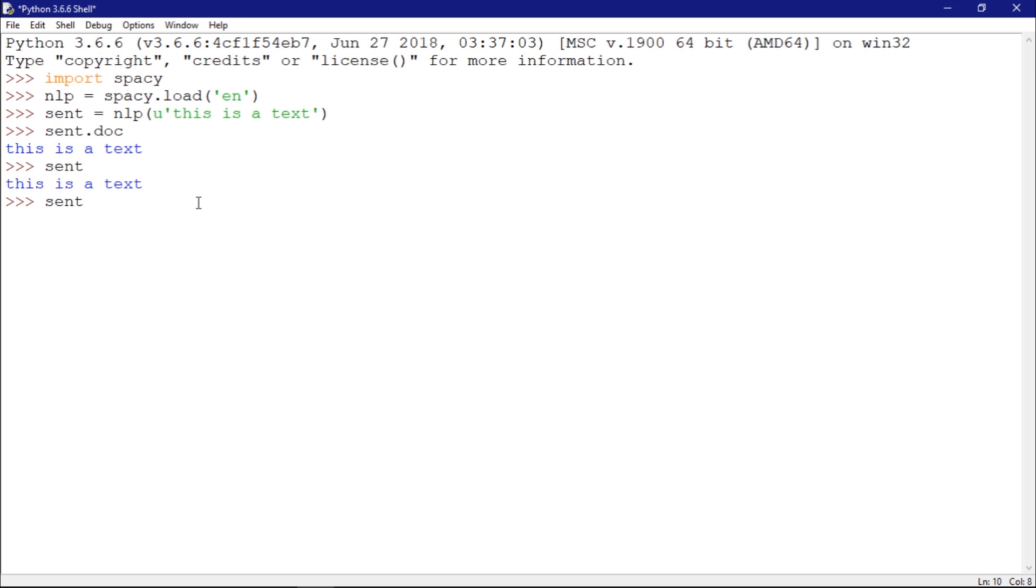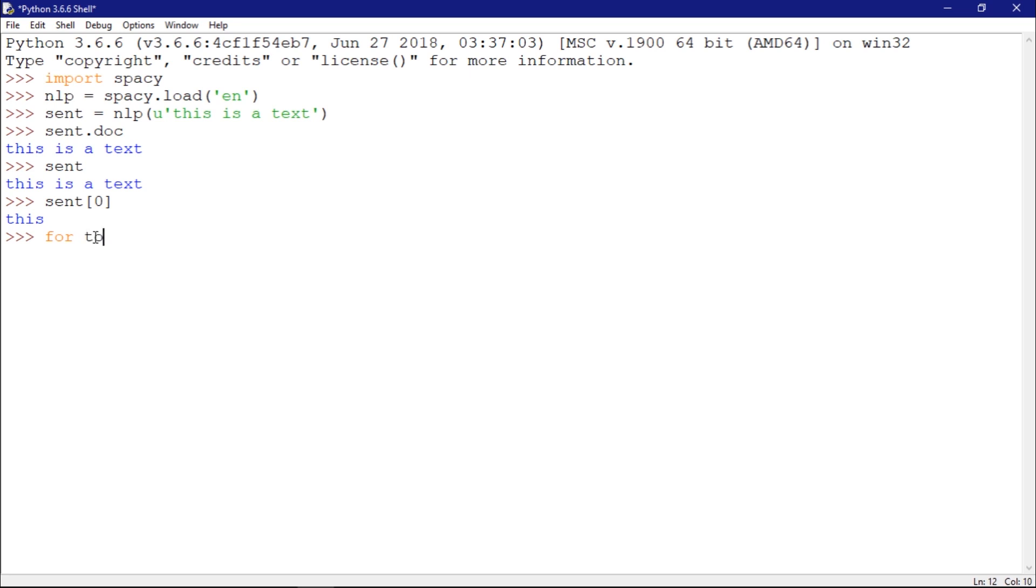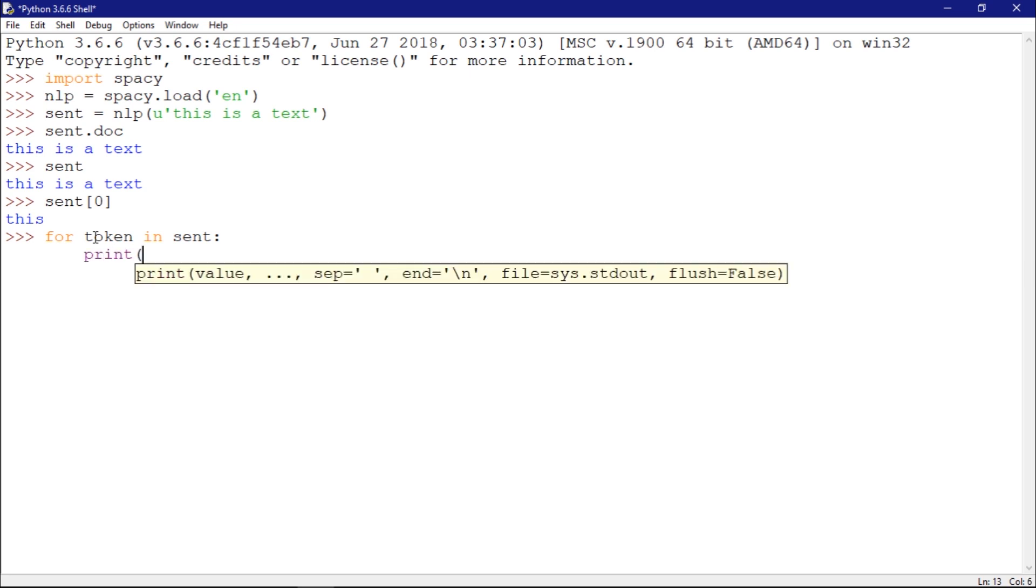If I want to access the first token, I could do this which returns the first word. To show all the tokens, I could do for token in sent and print token.